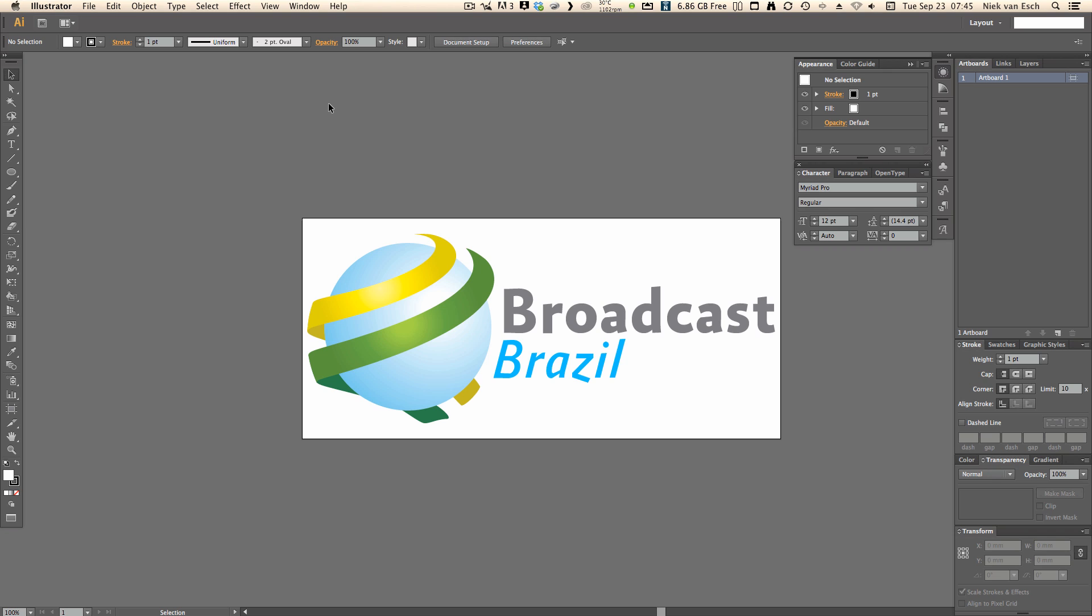Hi there and welcome back to Broadcast Brazil. Today a short video explaining how to use vector-based graphics in Motion 5, exporting them as PDF files.